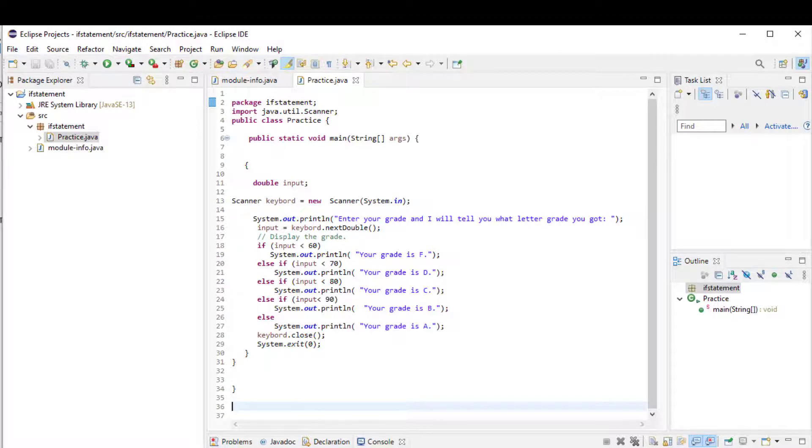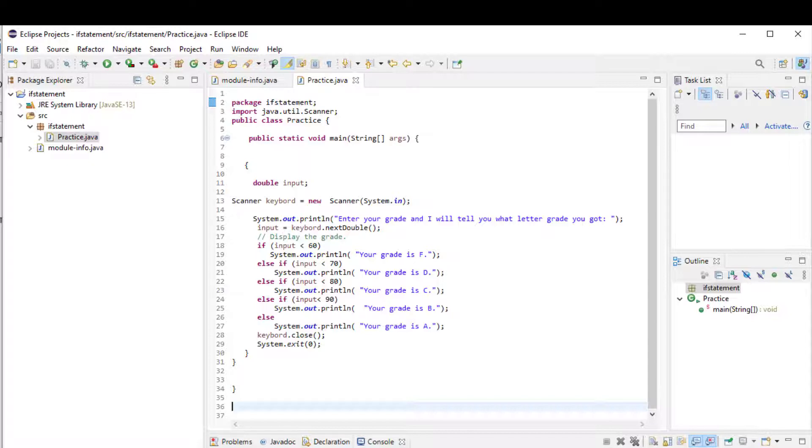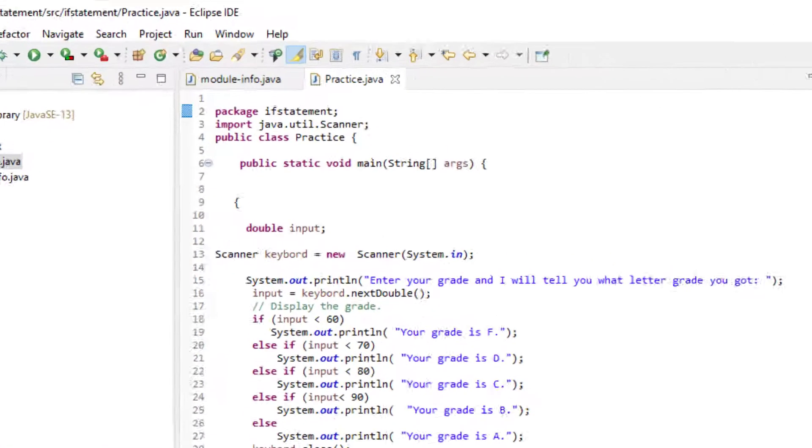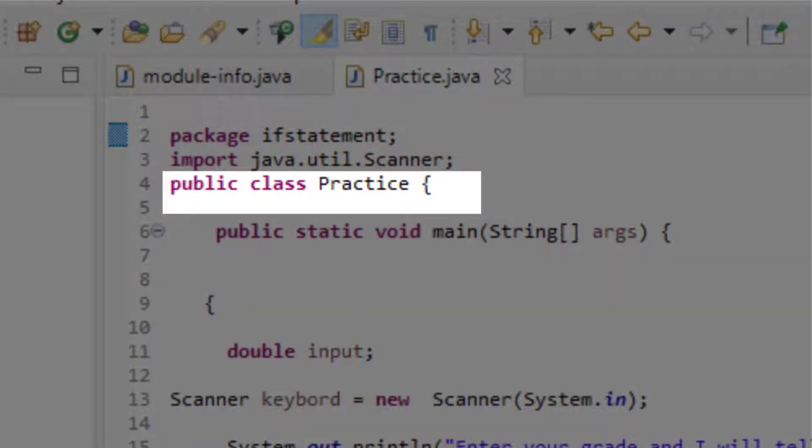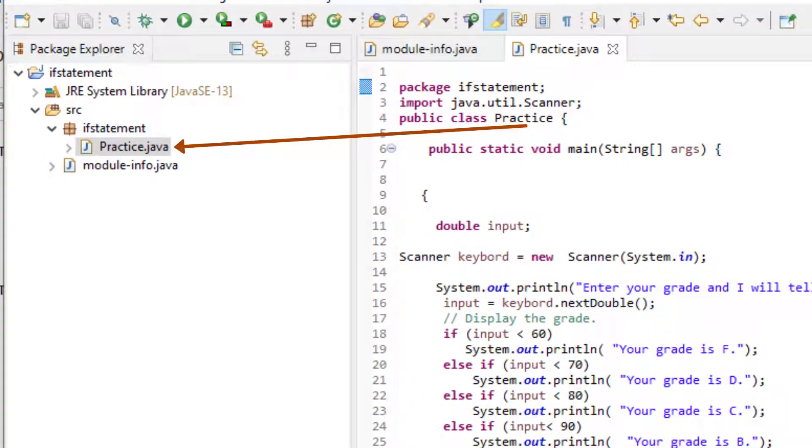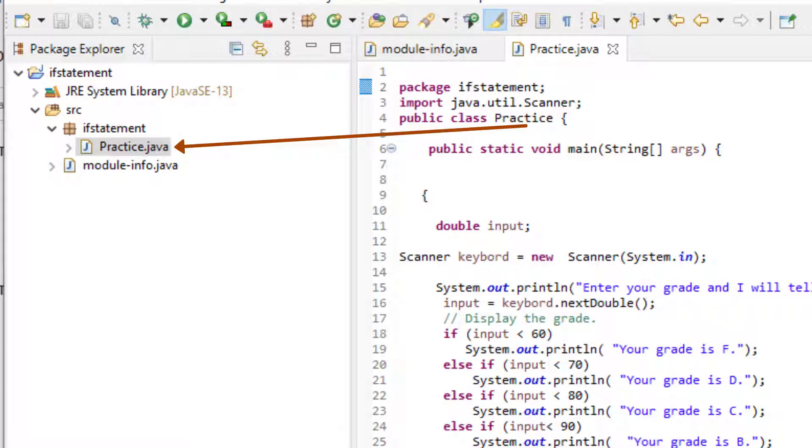This simple program asks user to input a grade and the program determines if the grade is an A, B, C, D, or F. We will start by importing the scanner library to be able to get user's input. And here is the beginning of our class. I call it Practice. You can call it whatever you want, as long as it's not a Java keyword and you are following the syntax rules. Please note that in Java, the name of your class is the same as the name of your file. If you end up changing the name of your file for whatever reason, be sure to change the name of your class as well. Otherwise, your program will not be working.